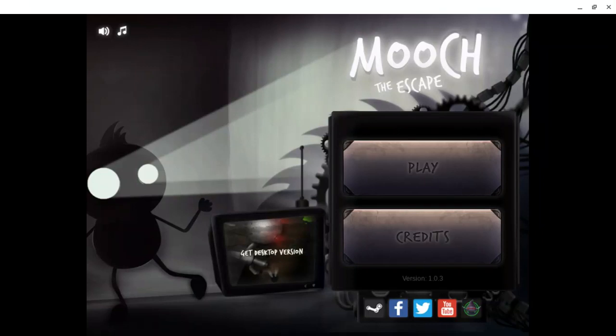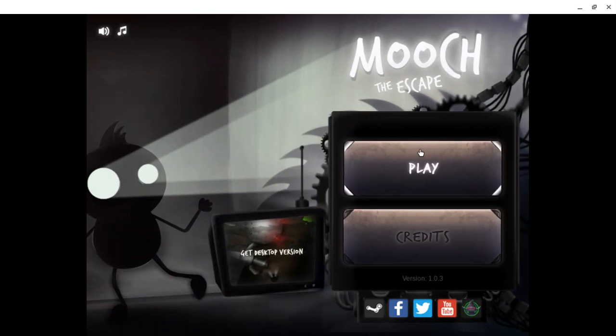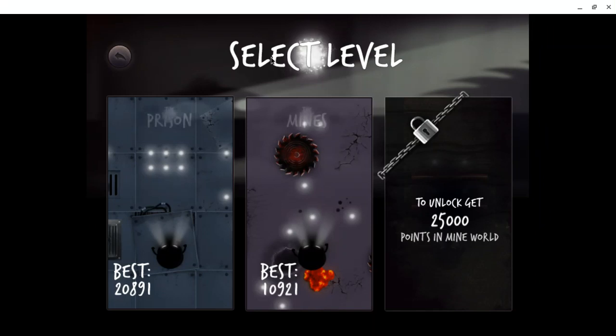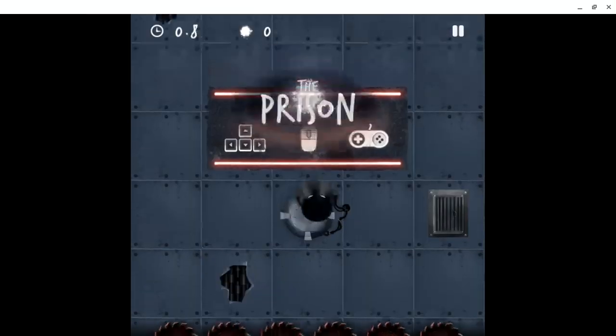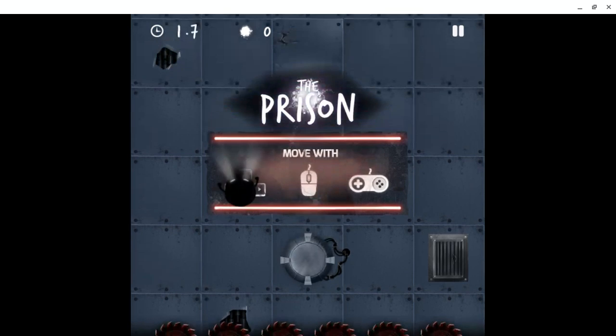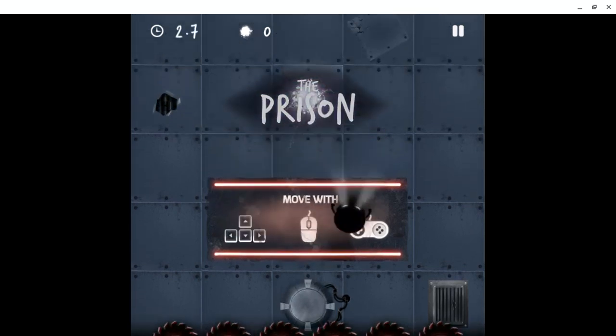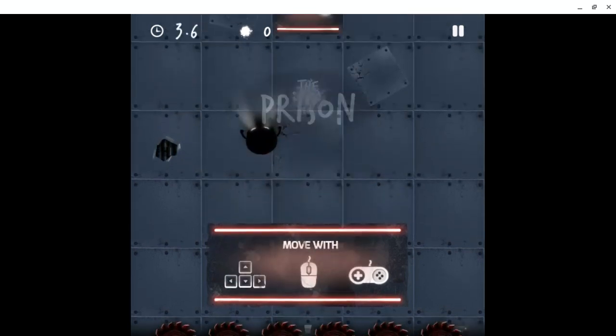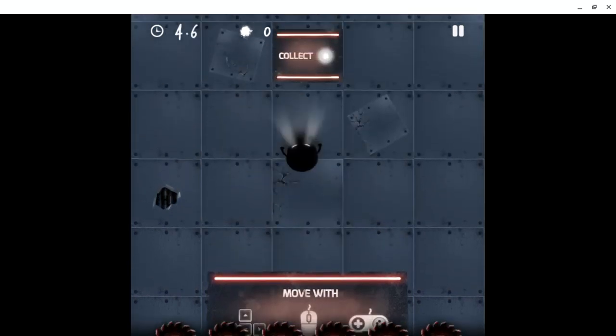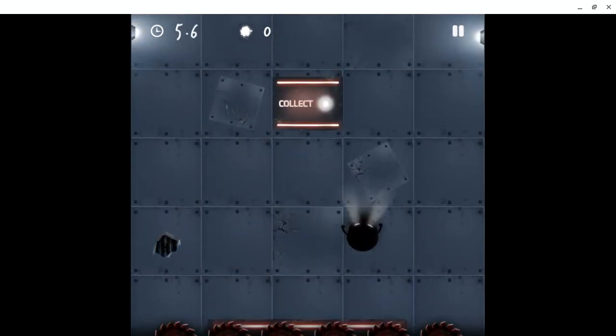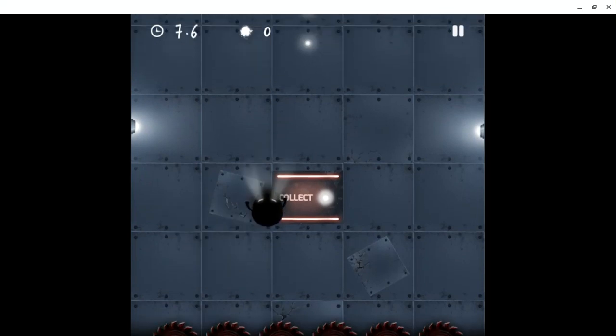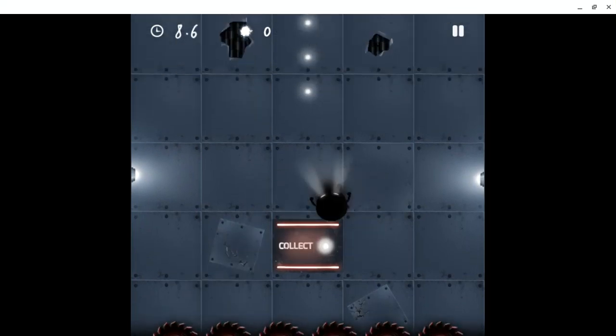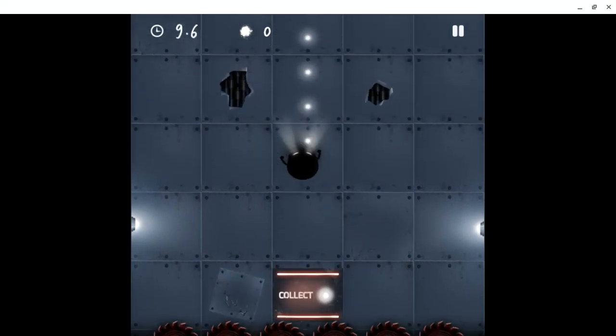Hello guys, today we are playing Mooch the Escape. It's like you have to escape the mooch, so let's see. If you hit those you die. If you click these you get points. It's pretty simple.